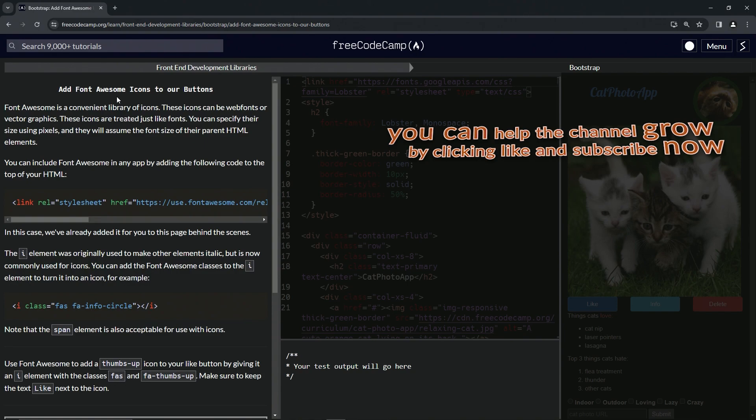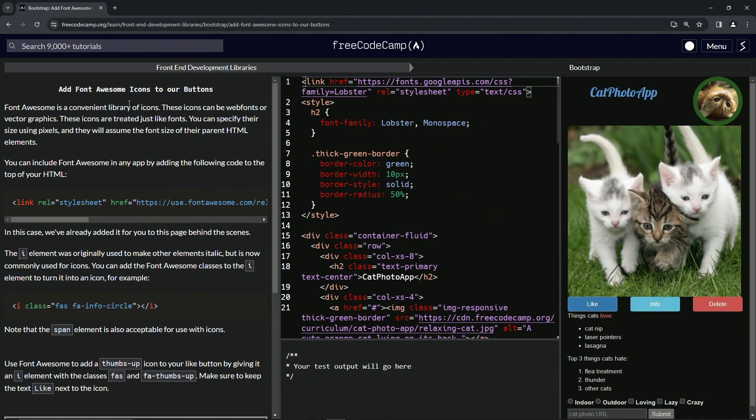Now we're on to add Font Awesome icons to our buttons. We'll see you next time.